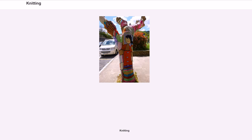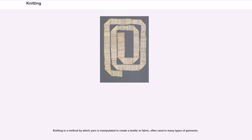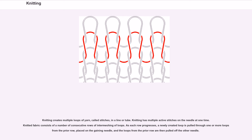Knitting is a method by which yarn is manipulated to create a textile or fabric, often used in many types of garments. Knitting creates multiple loops of yarn, called stitches, in a line or tube. Knitting has multiple active stitches on the needle at one time.